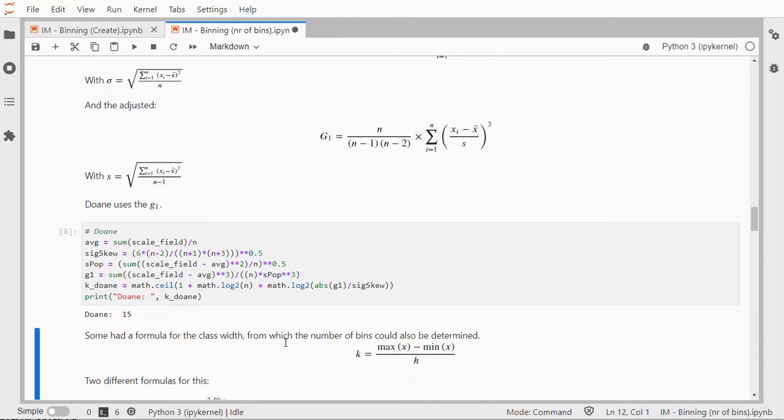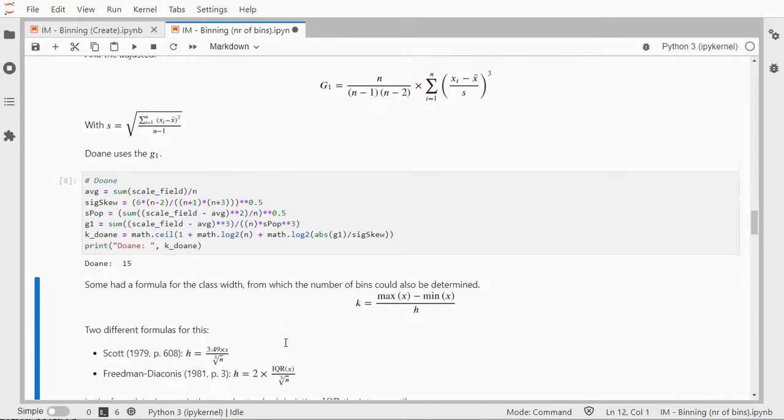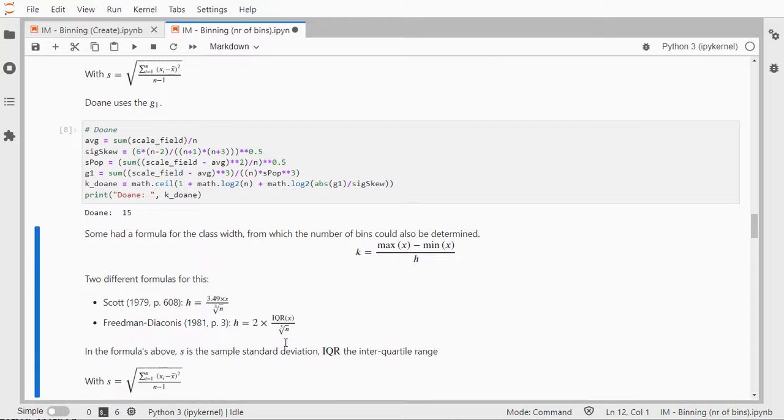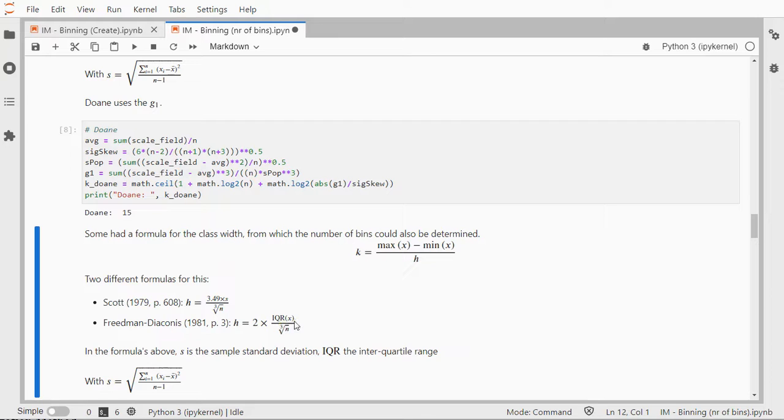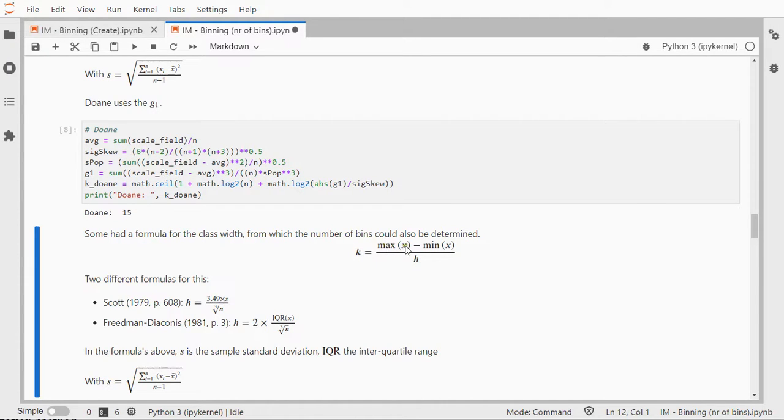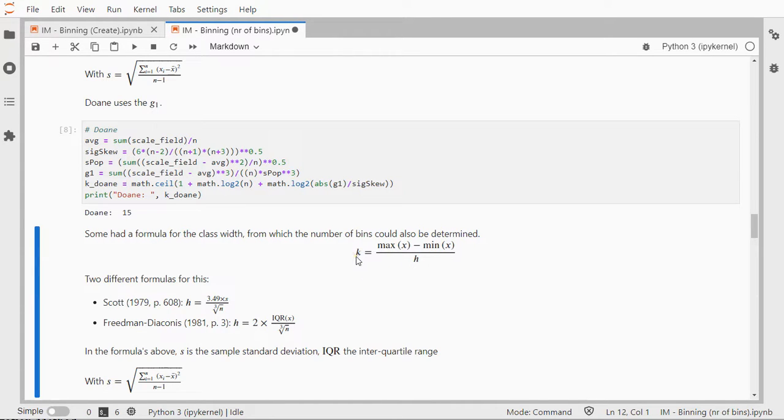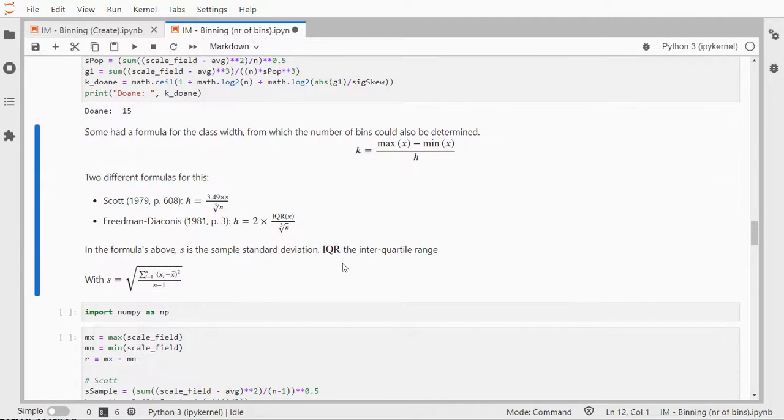But there's more. There are also some people who use formulas for width. For example, Scott and Friedman-Diaconis, they have the width H, and then they have these two formulas, where IQR is the inner quartile range. And if we know the width, we can actually also set the number of categories. We take the range, the maximum minus the minimum, divide that by the width, and then we have our number of categories, if we round this usually up. So these two formulas are fairly straightforward.